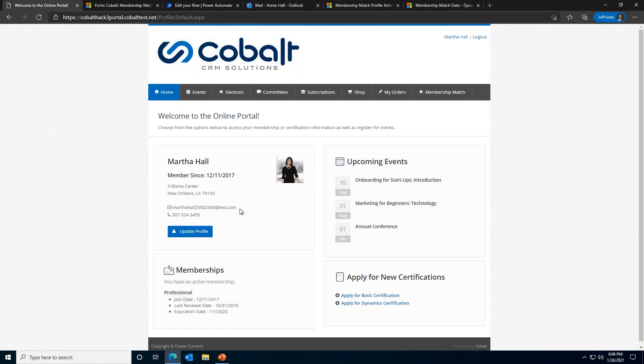However, sometimes associations have unique offerings that Cobalt's product doesn't have configured out of the box. Maybe your association has scholarships available for student members and you want to make that application process available on the portal. Or maybe you want to create a membership match service. Because our solution is built on Dynamics 365, it's extremely configurable. So in these instances, business users at your organization can simply configure the solution without any code and without any help from Cobalt to address these more specific needs.